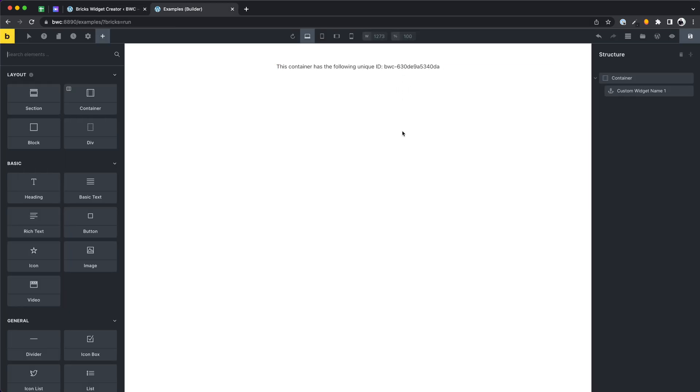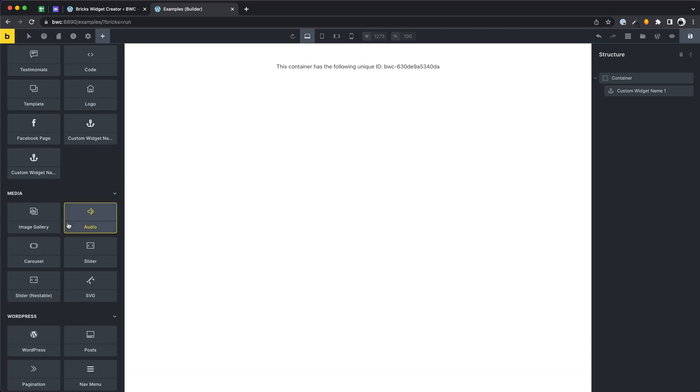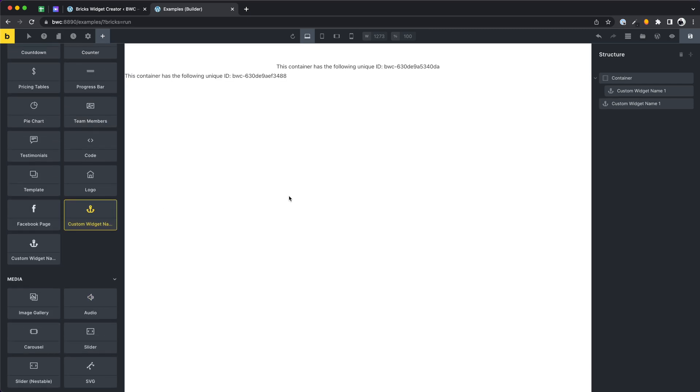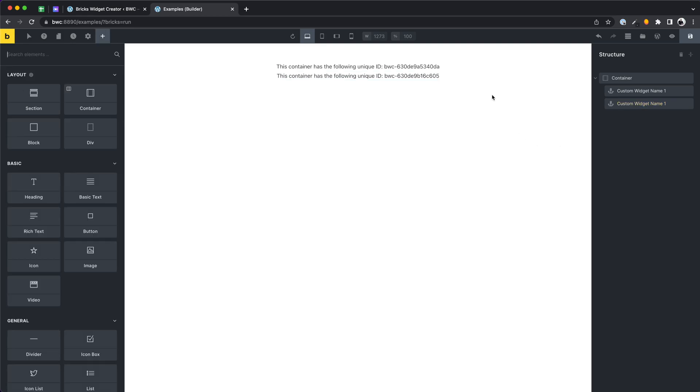As you can see we have a unique ID here. When I add another instance, the new instance will get another ID. This gives you a lot of possibilities.